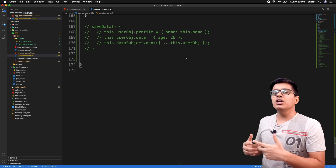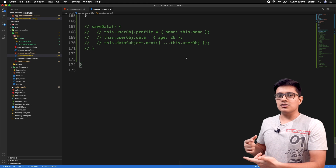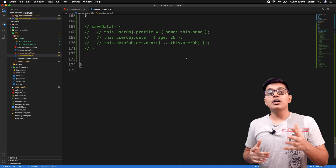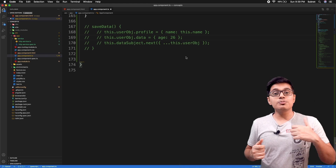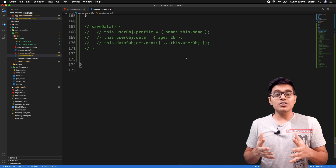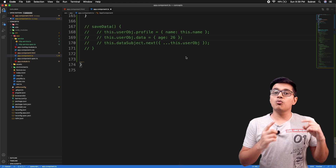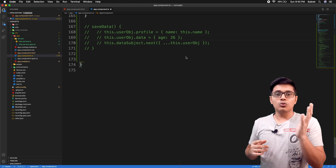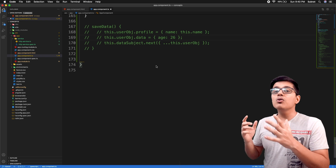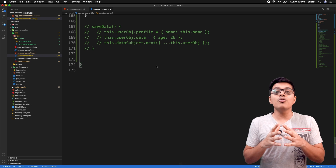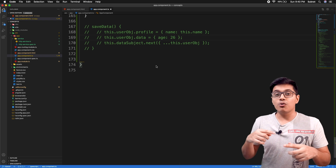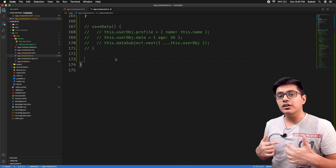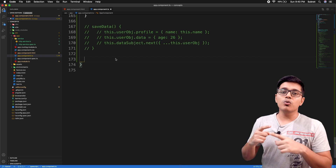We have already used the debounceTime operator in our switchMap video, so if you haven't watched that, you can watch it — I will link it in the card. Today we're going to discuss how you can implement your own debounce and what is happening behind the scenes. First we will write the code, then I will explain it with a diagram.